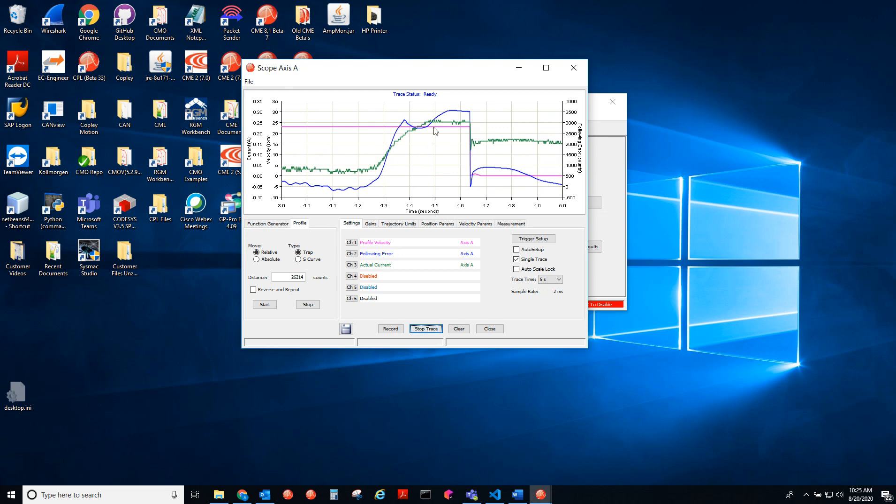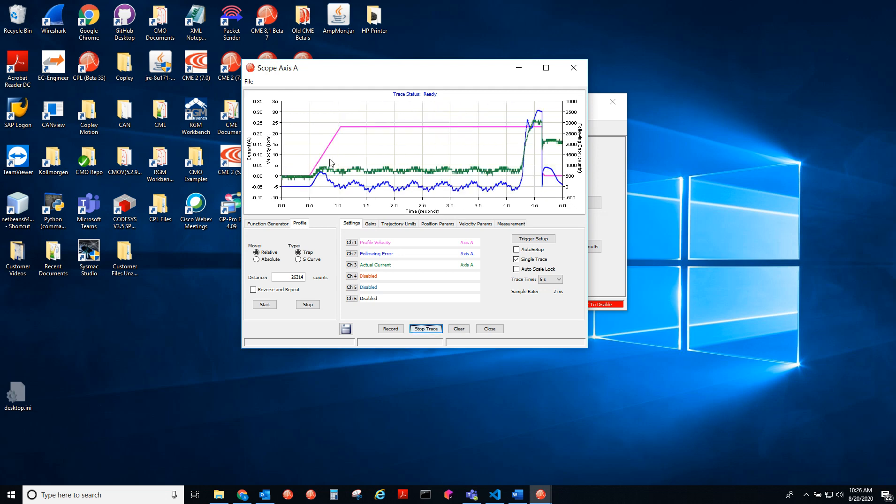So once the current exceeded 0.2 amps, that's when the homing routine is referenced and the profile velocity went to zero.